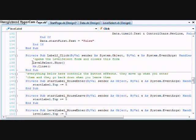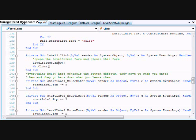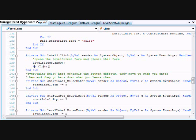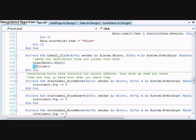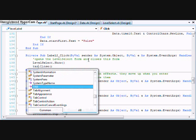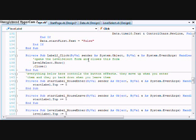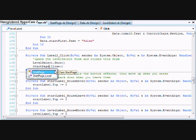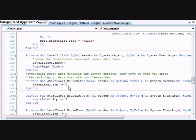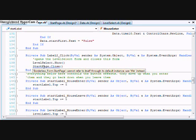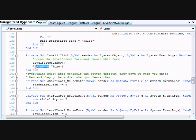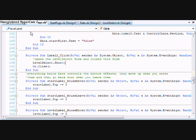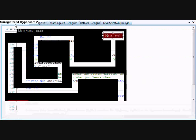If I'm in say I wanted to open up level one and close start page while in start page code, I would have to say level one dot show and me dot close. When you're referring to the form that you're in you have to use me instead of the form name. See, I'm in start page right now. Whoops. If I were to say it like that I would get an error and it says cannot refer to itself, use me instead. That's just what that means. So use me when you're referring to yourself.